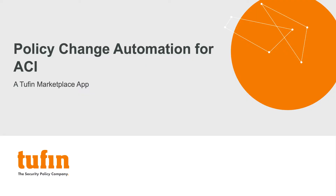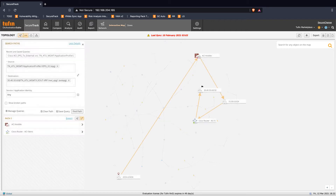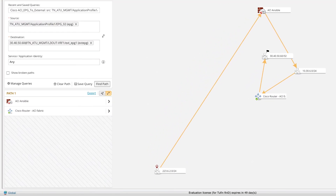TwoFin customers use TwoFin solutions to understand network connectivity based on the access policies of network security infrastructure and cloud platforms. Understanding connectivity across the network and its different vendors is essential for identifying the cause of network connection outages and where changes are required to enable newly requested access.